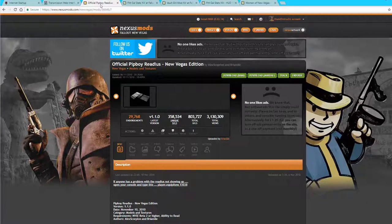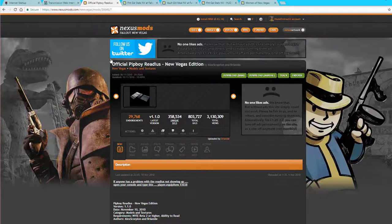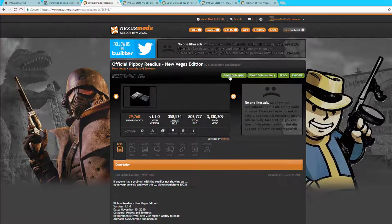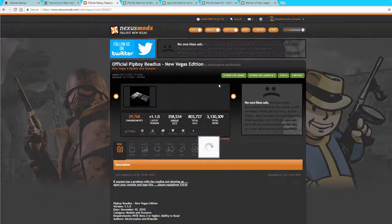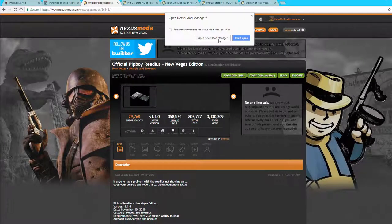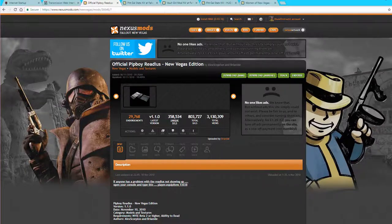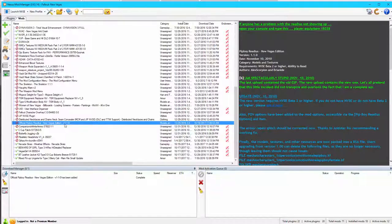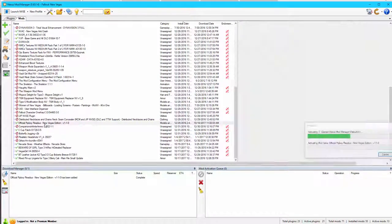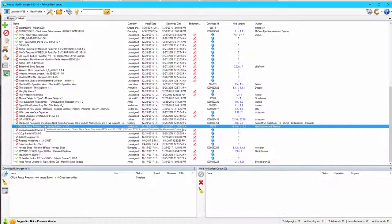So we're going to head over to the Nexus and get the official Pip-Boy Redius mod. Click the Download with Nexus Mod Manager button, as always, and go ahead and install the official Pip-Boy Redius mod.